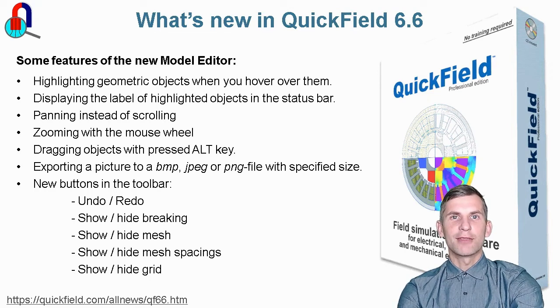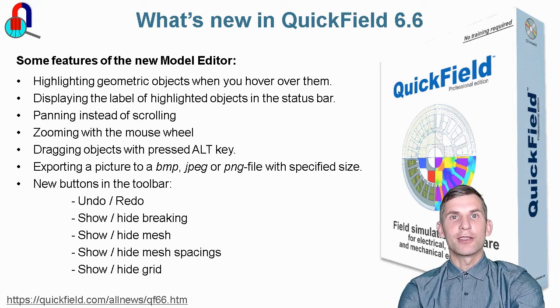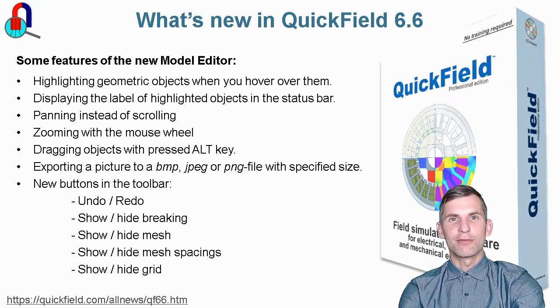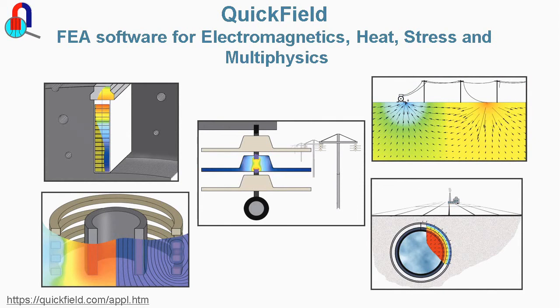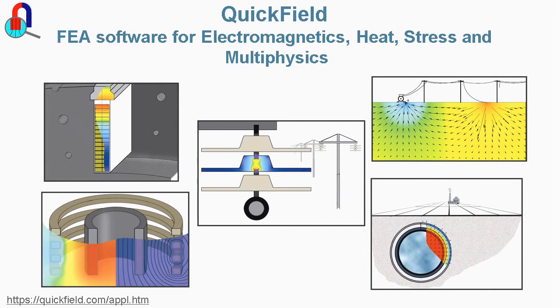But first let me remind you what QuickField is for. QuickField is a finite element simulation software. QuickField is widely used in electrical engineering, manufacturing, biology and many other industries and research fields.